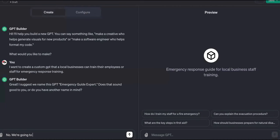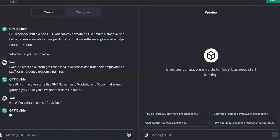Even better — you can sell not the actual tool itself, but the services: tailored training for specific industries to the emergency response trainers. You see what I'm saying? So we're going to name it 'Job Doc.' Okay, that might be lame, but we'll just use that.